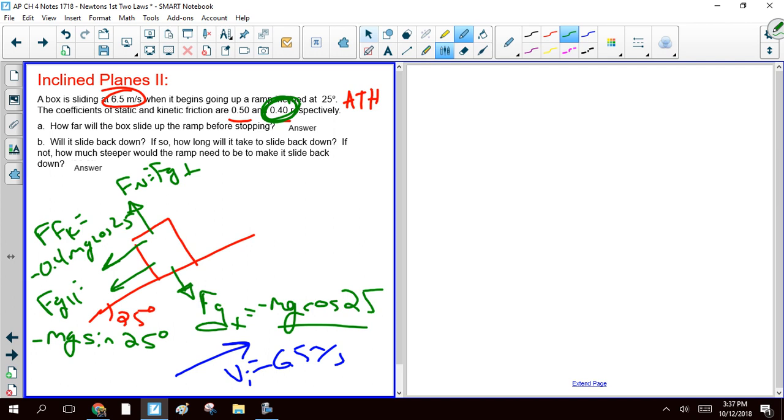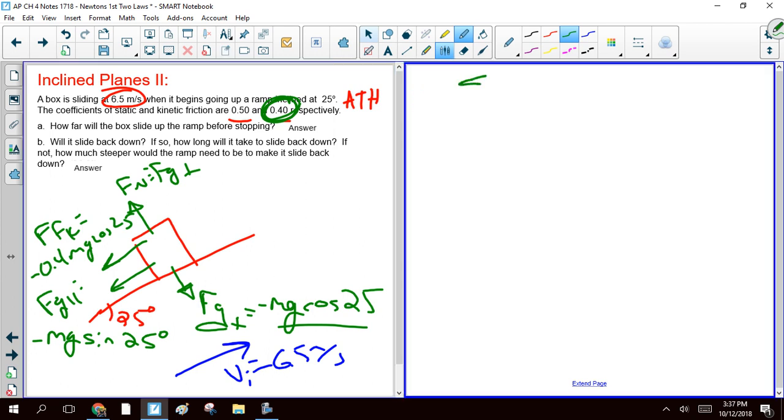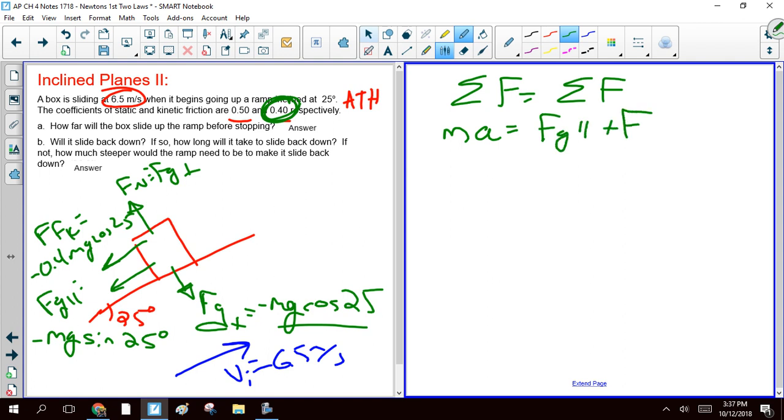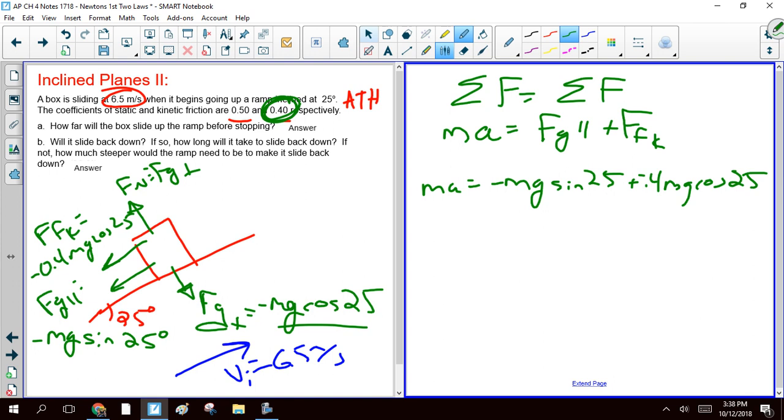So that means then, if I do net force equals ma, we find that the mass of the block times the acceleration is our net force, which is just Fg parallel plus force of kinetic friction. So we get ma equals negative mg sine 25, force of kinetic friction is negative 0.4 mg cosine 25. Divide everything by m and then simplify it. And it gives you negative 7.69 meters per second squared as an acceleration.